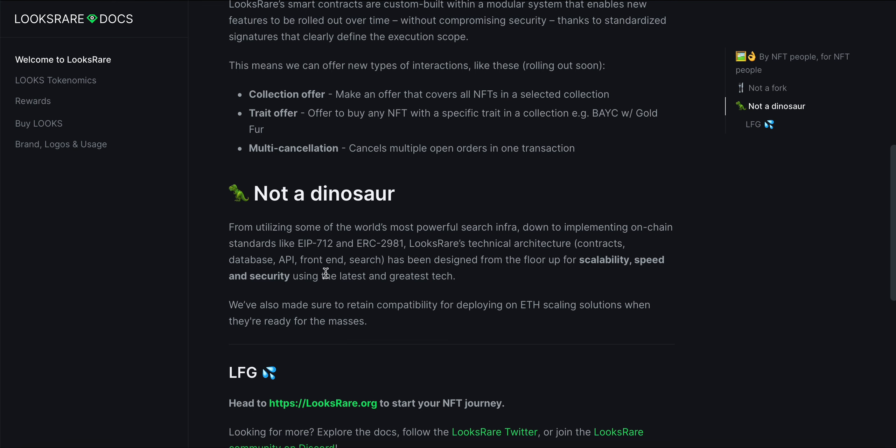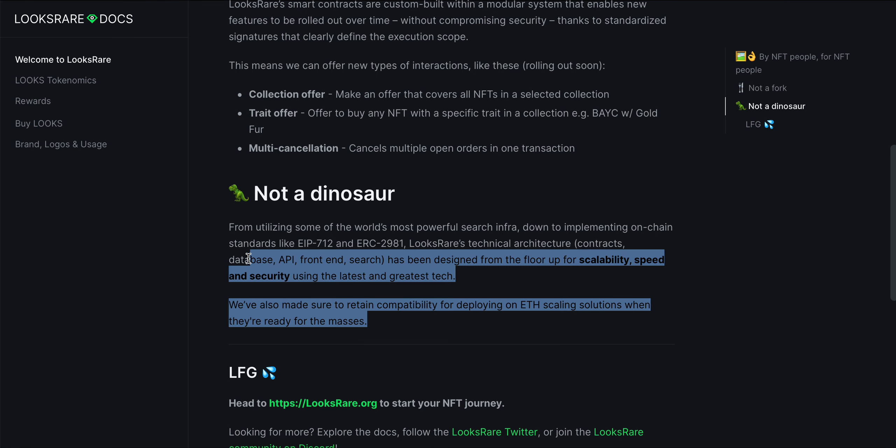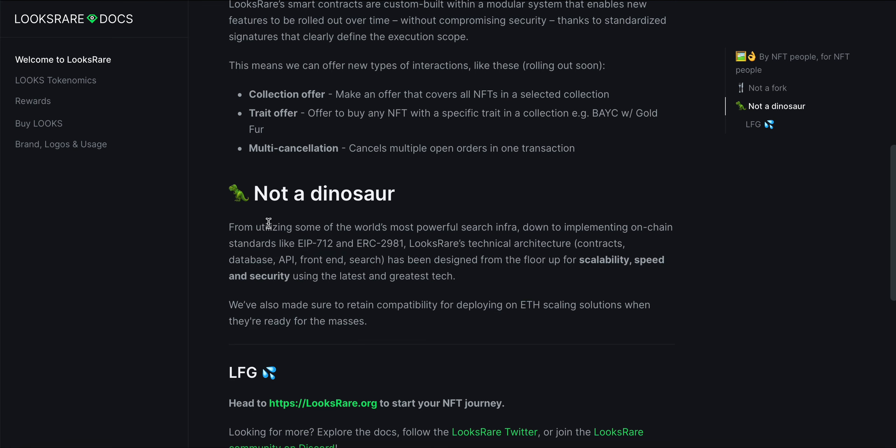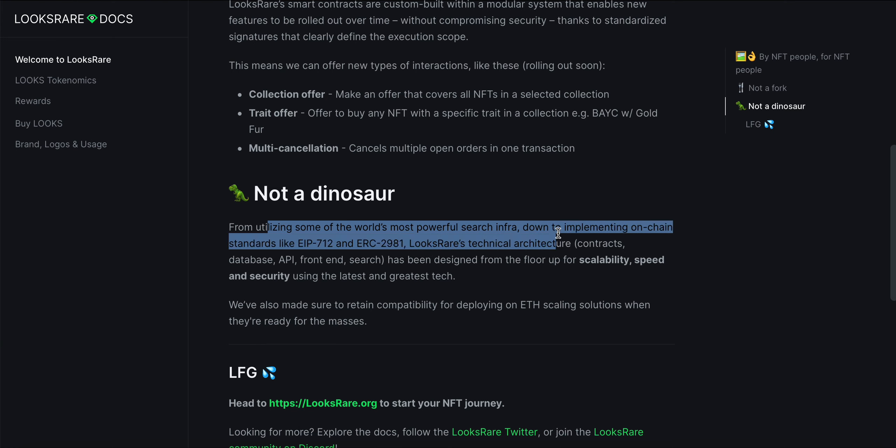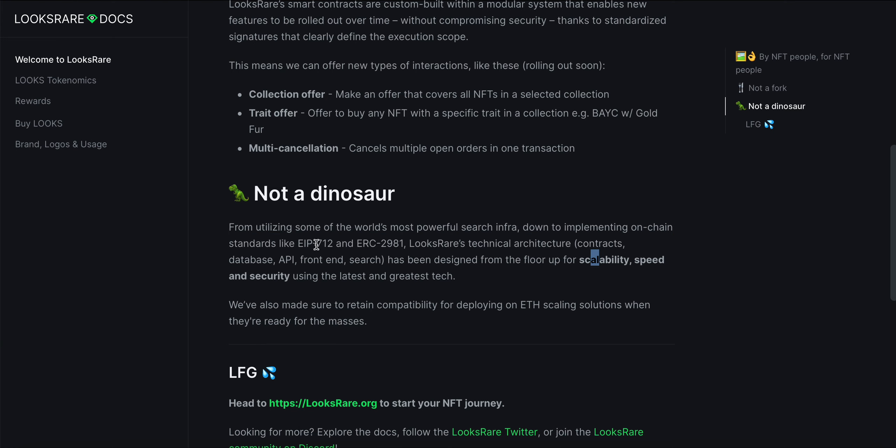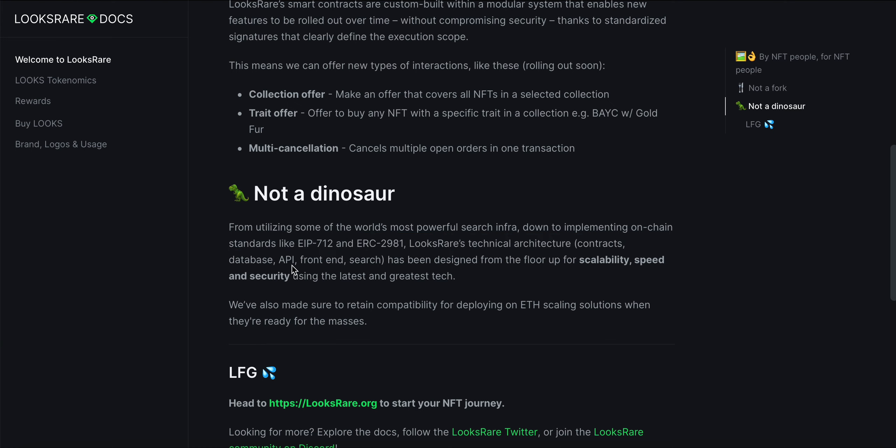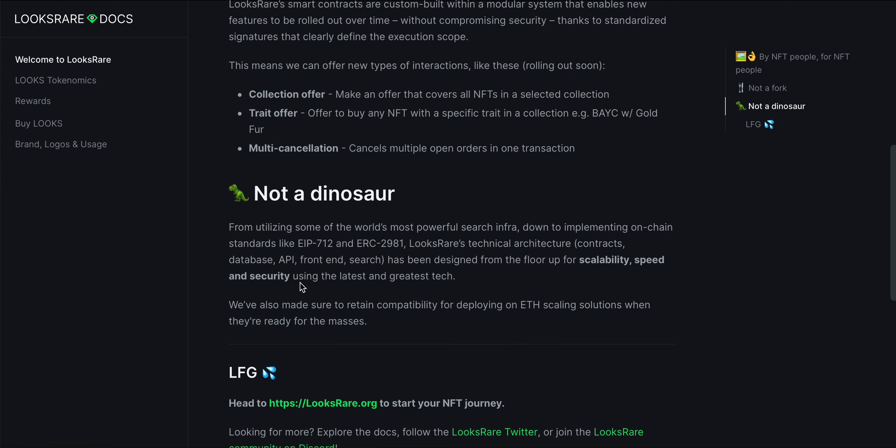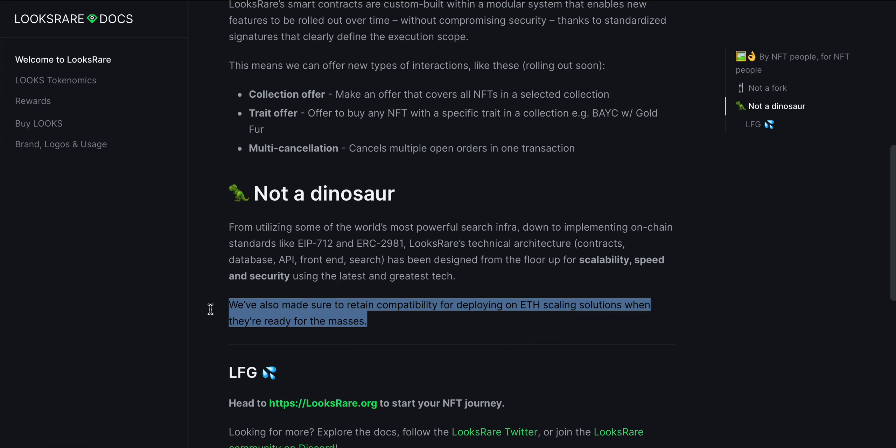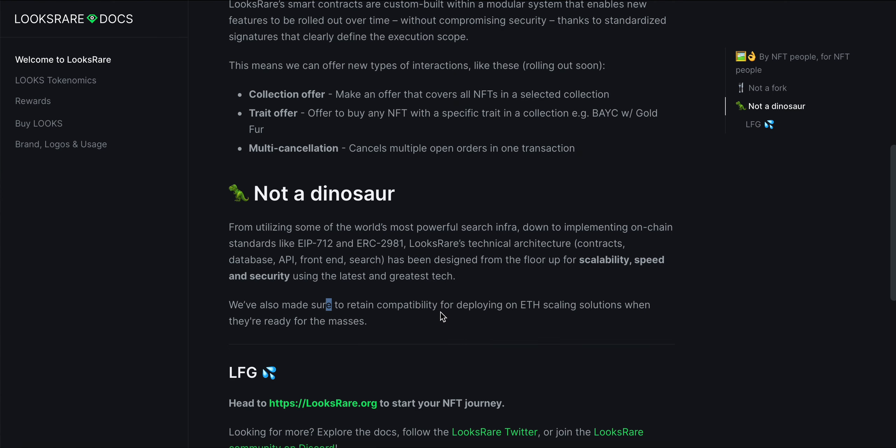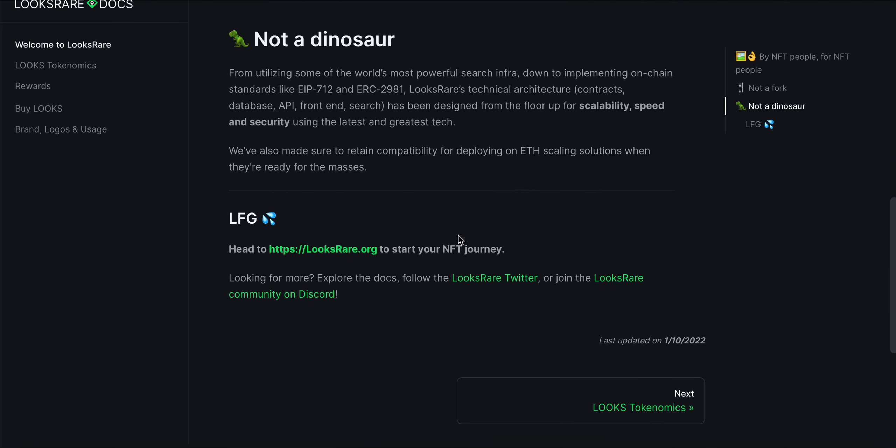From utilizing some of the world's most powerful search infrastructure down to implementing on-chain standards like EIP-712 and ERC-2981, LooksRare's technical architecture has been designed from the floor up for scalability, speed, and security using the greatest and latest tech. They've also made sure to retain compatibility for deploying on scaling solutions when they're ready for the masses.